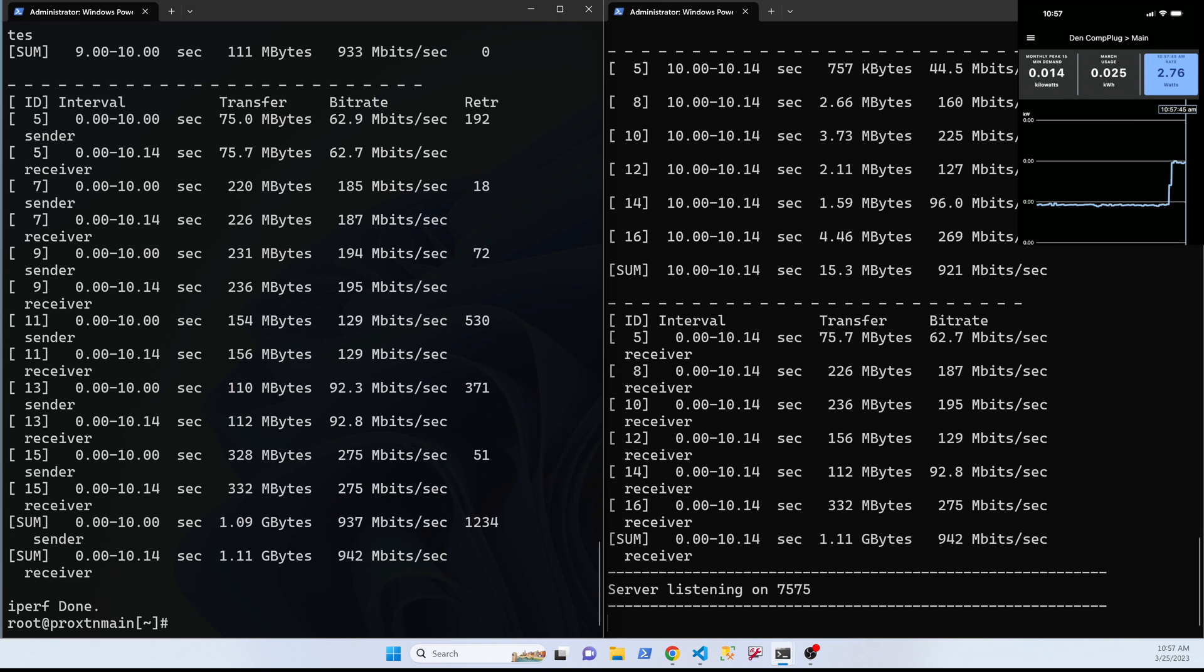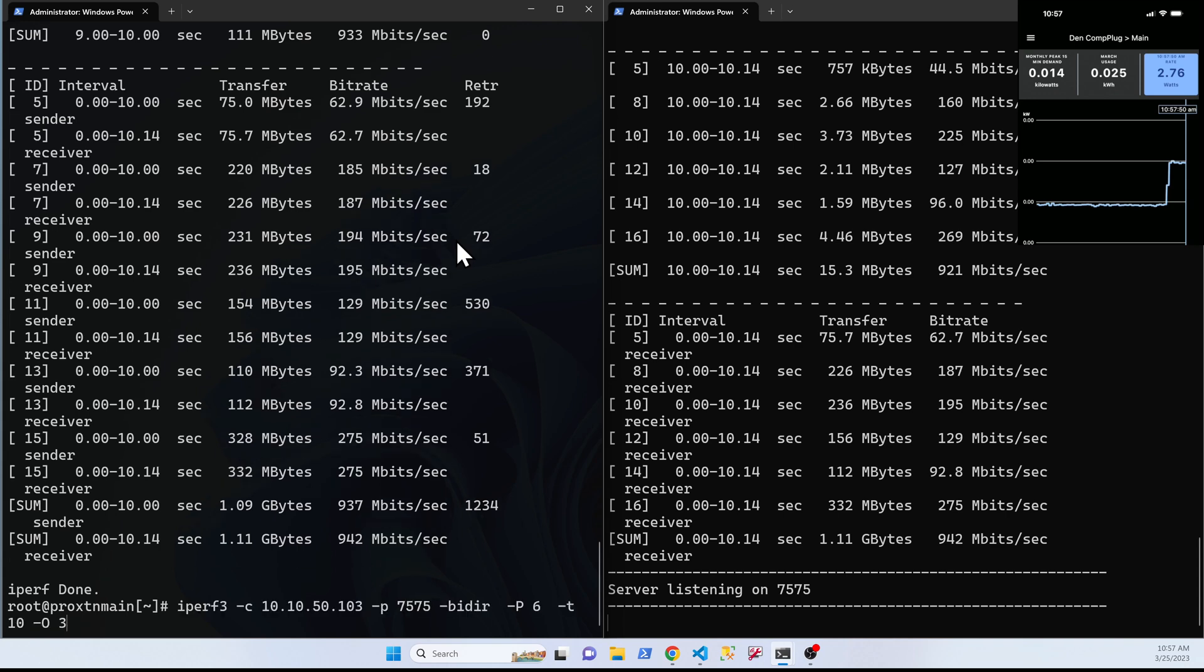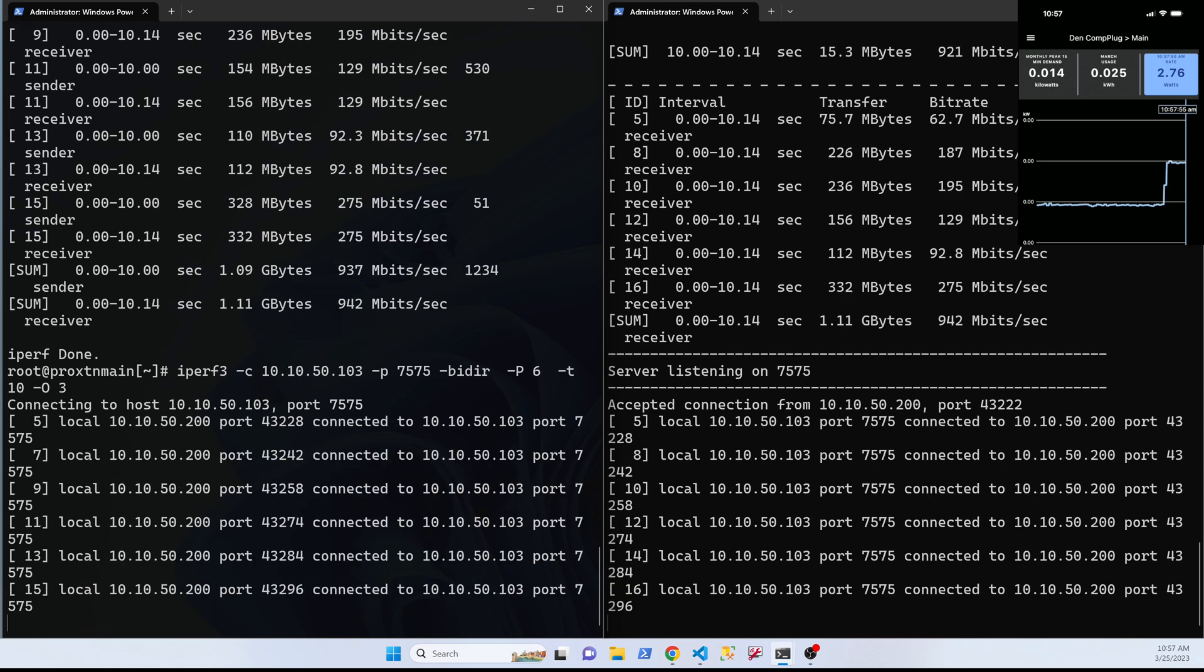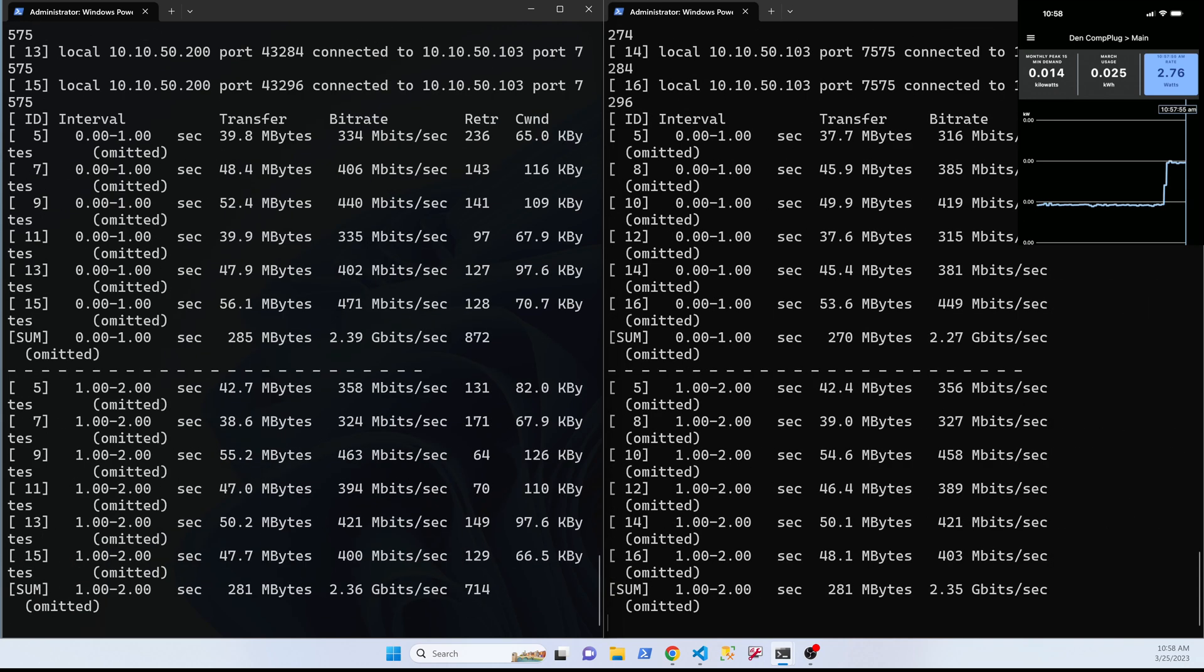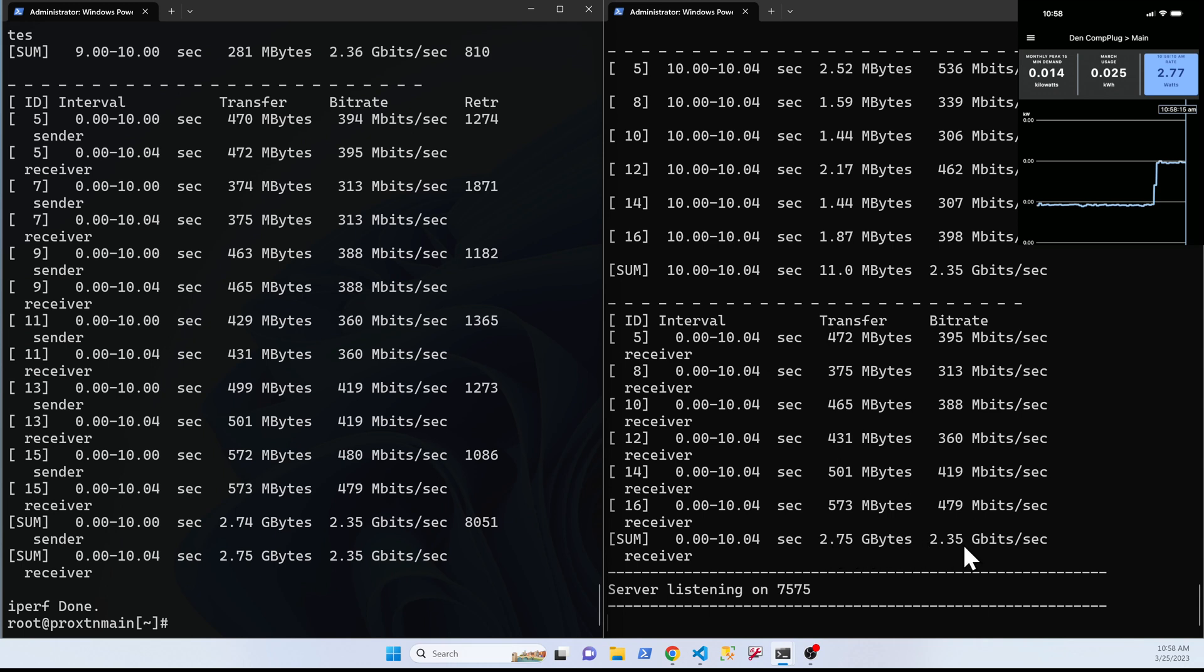So I've changed the network and you can see the moment I connected the network the power went to 2.6, 2.8, that's what I was expecting. Let's run the same test again. There is a considerable increase in the bandwidth, 2.35 gigabits is what you're getting. Done with it, it's almost two and a half times. Even with the load there is no change in the wattage it's consuming.